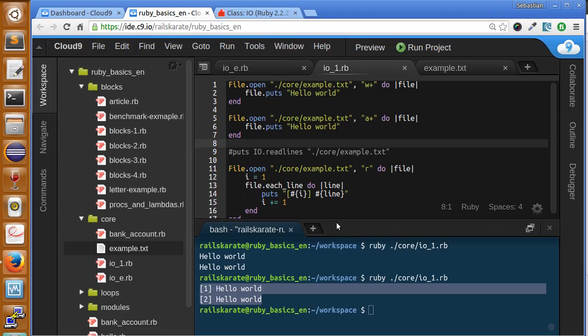In the next lesson, we are going to talk about two more classes of the Ruby core called Enumerable and Comparable. We are going to talk about them and how to use them. That will be the last lesson of this stage about the Ruby core and we are going to advance more in the course.